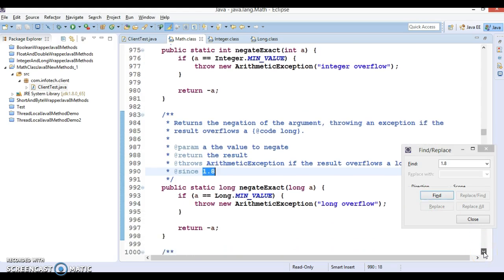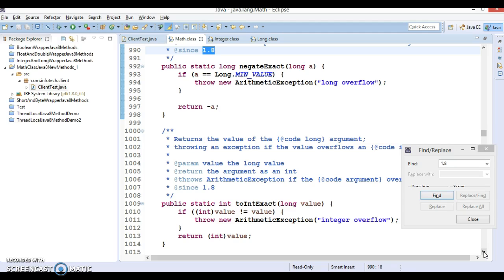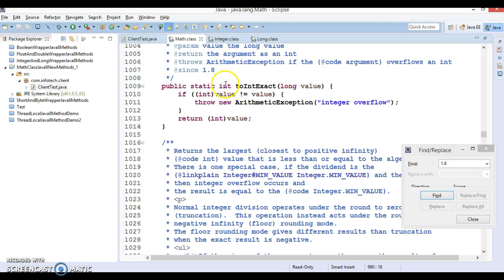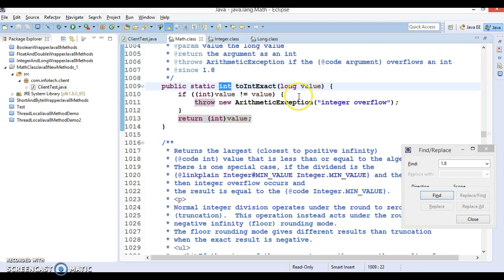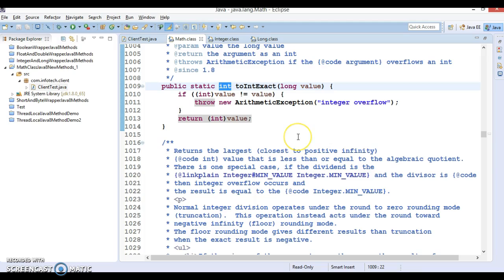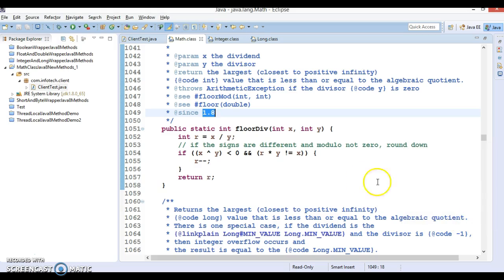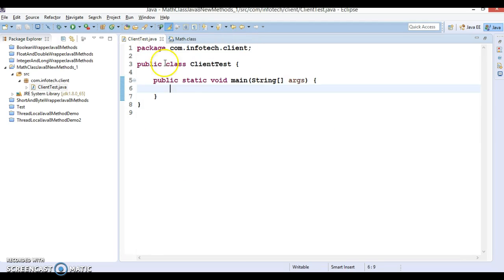A similar negateExact method is available for long as well — if you go beyond the long minimum value it throws an exception. Last in this video is toIntExact: you pass a long value, and if after typecasting to integer the result goes beyond the integer range, it throws an integer overflow. That covers all 13 methods discussed at a high level.